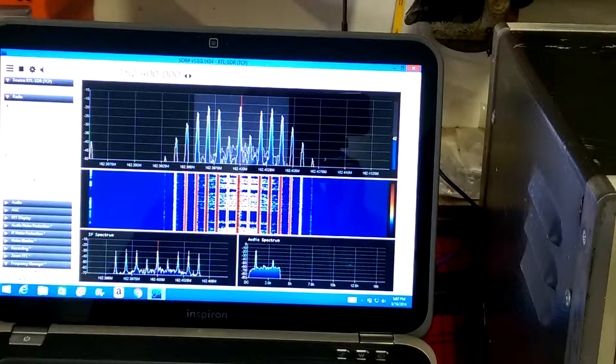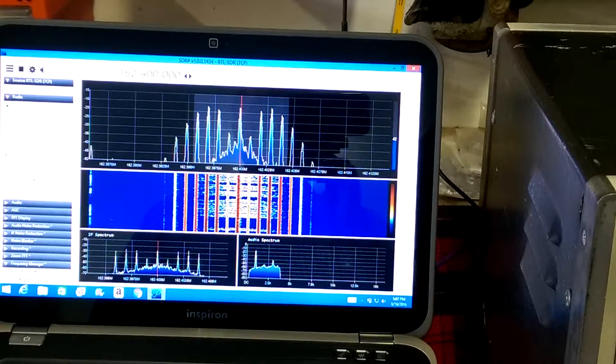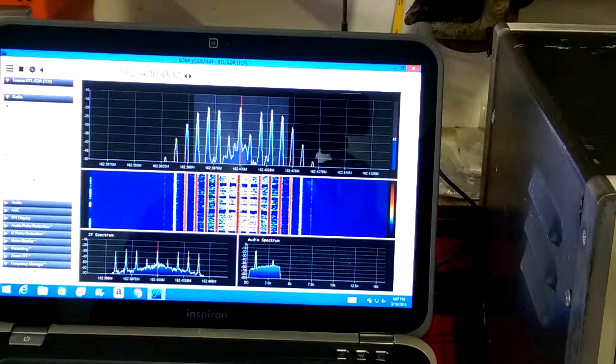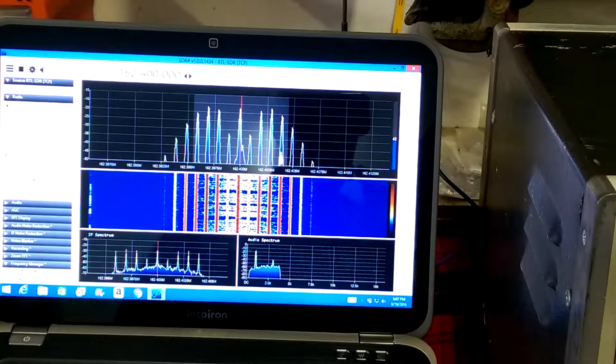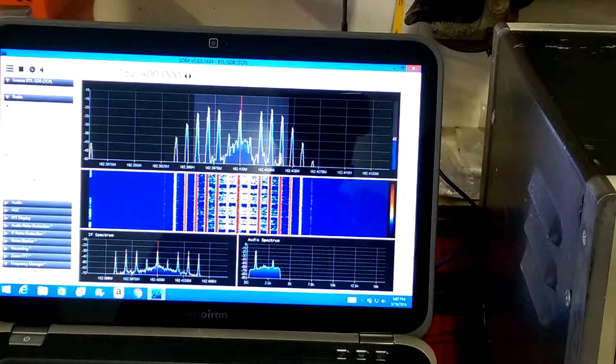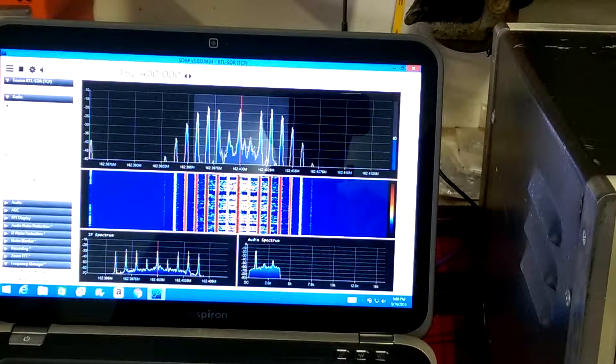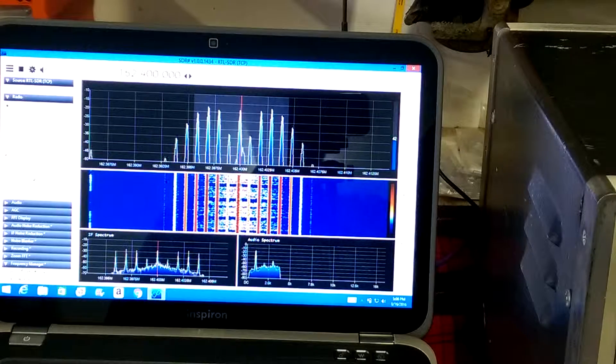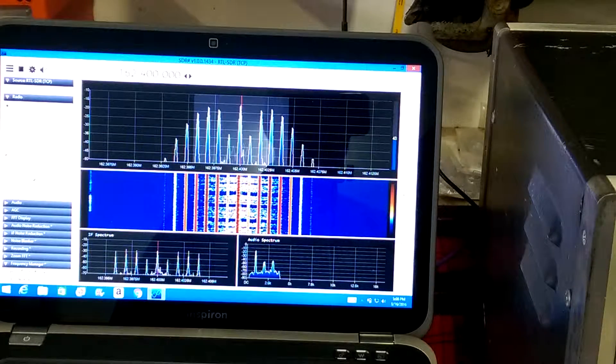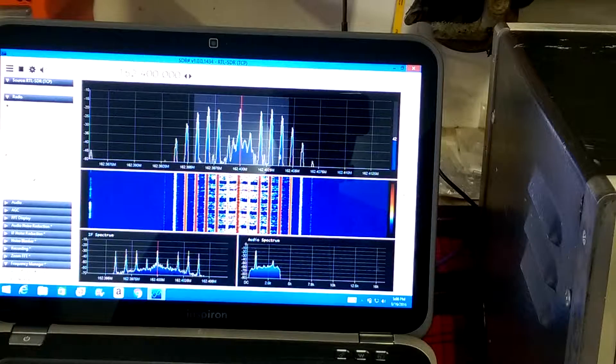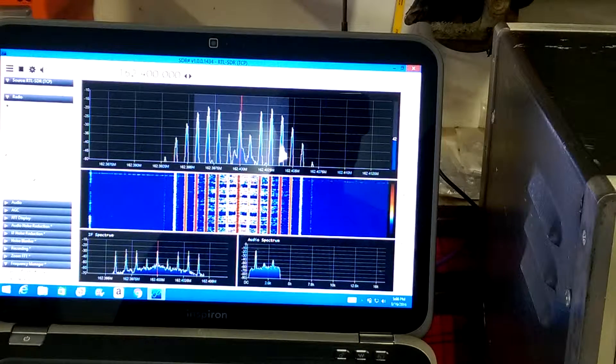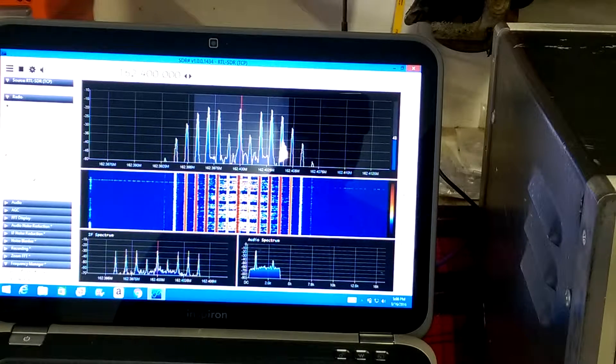So this service monitor is actually locked right on. It adjusts right to it, and with the use of SDR Sharp, it makes it pretty simple to put it on. It's much better than just using the meter itself.